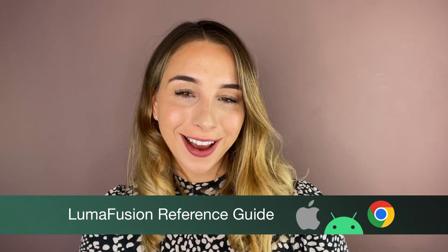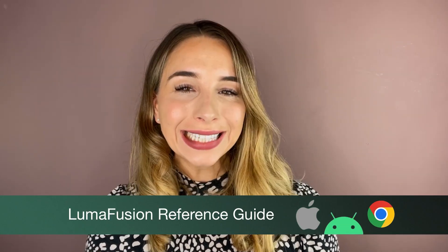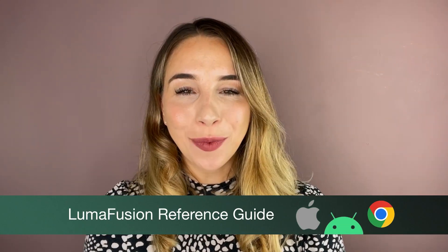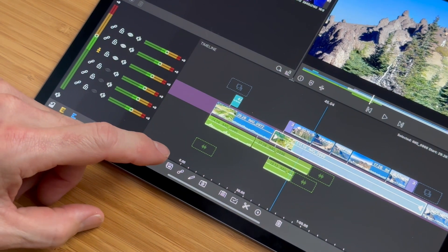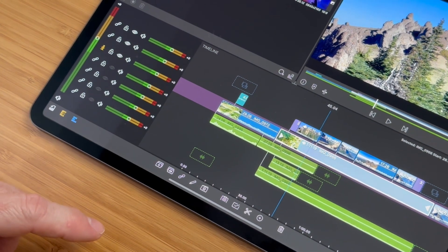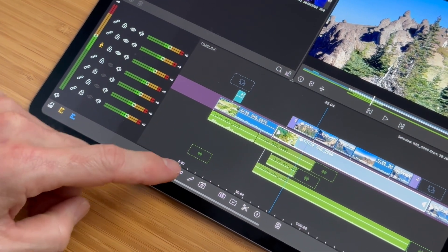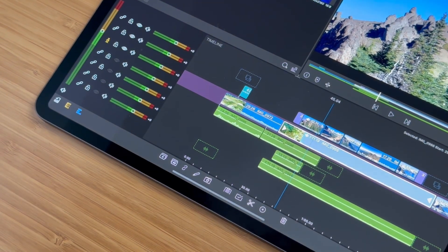The LumaFusion Reference Guide is your online resource for digging deeper into the inner workings of LumaFusion. You can use it whenever you're stuck on a particular issue, curious as to what a certain icon does, or simply looking to deepen your knowledge of editing in LumaFusion.